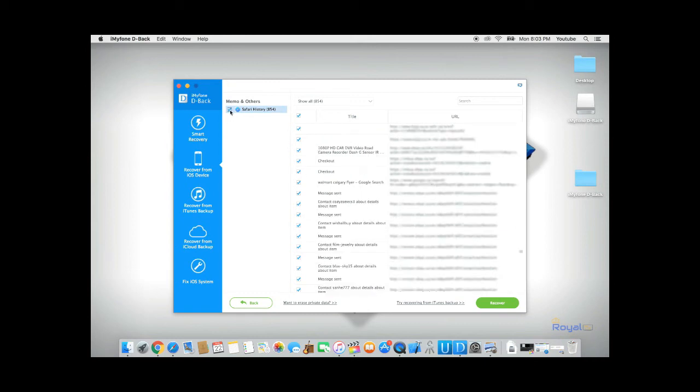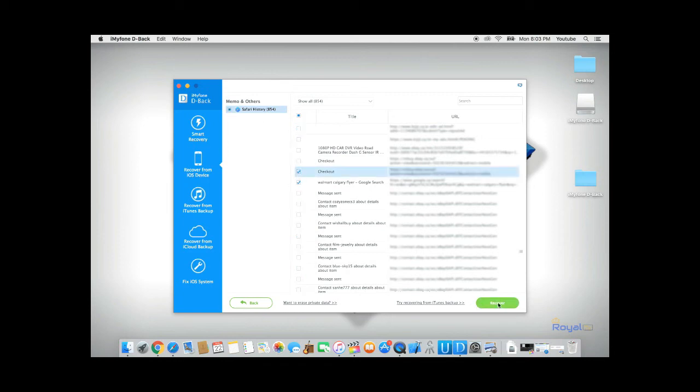If you want to save the data, you can select all of them or select specific ones and click on Recover.